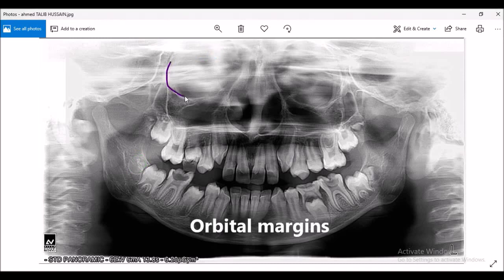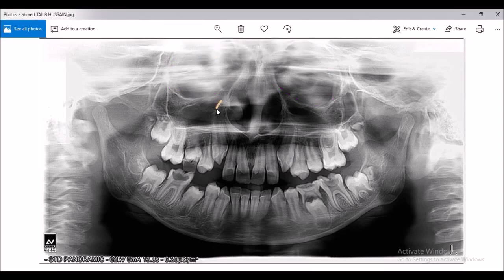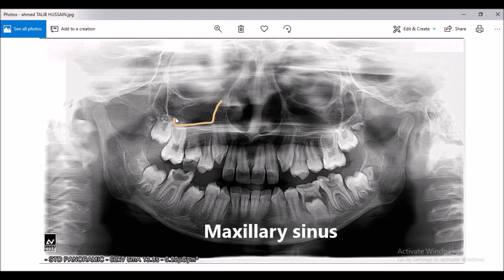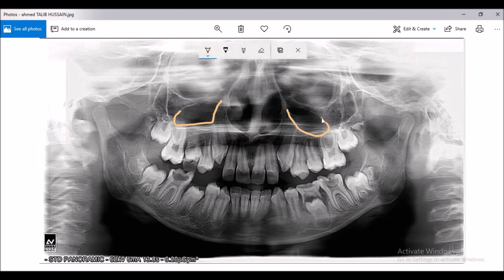These are the orbital margins — this is the orbital margin of the right side, and this is the orbital margin of the left side. This area is the maxillary sinus on the right side, and this space is the maxillary sinus on the left side.